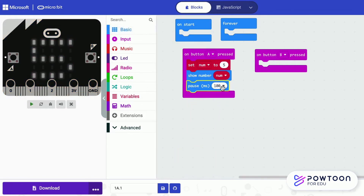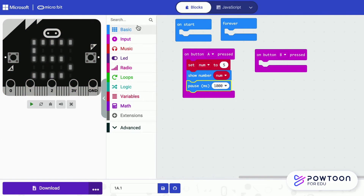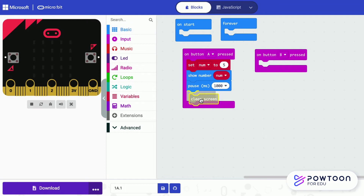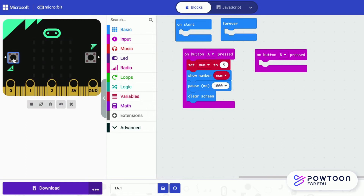The number remains on screen for one second, then it will disappear using the clear screen block. Now press A — it shows 5, then disappears after a second.